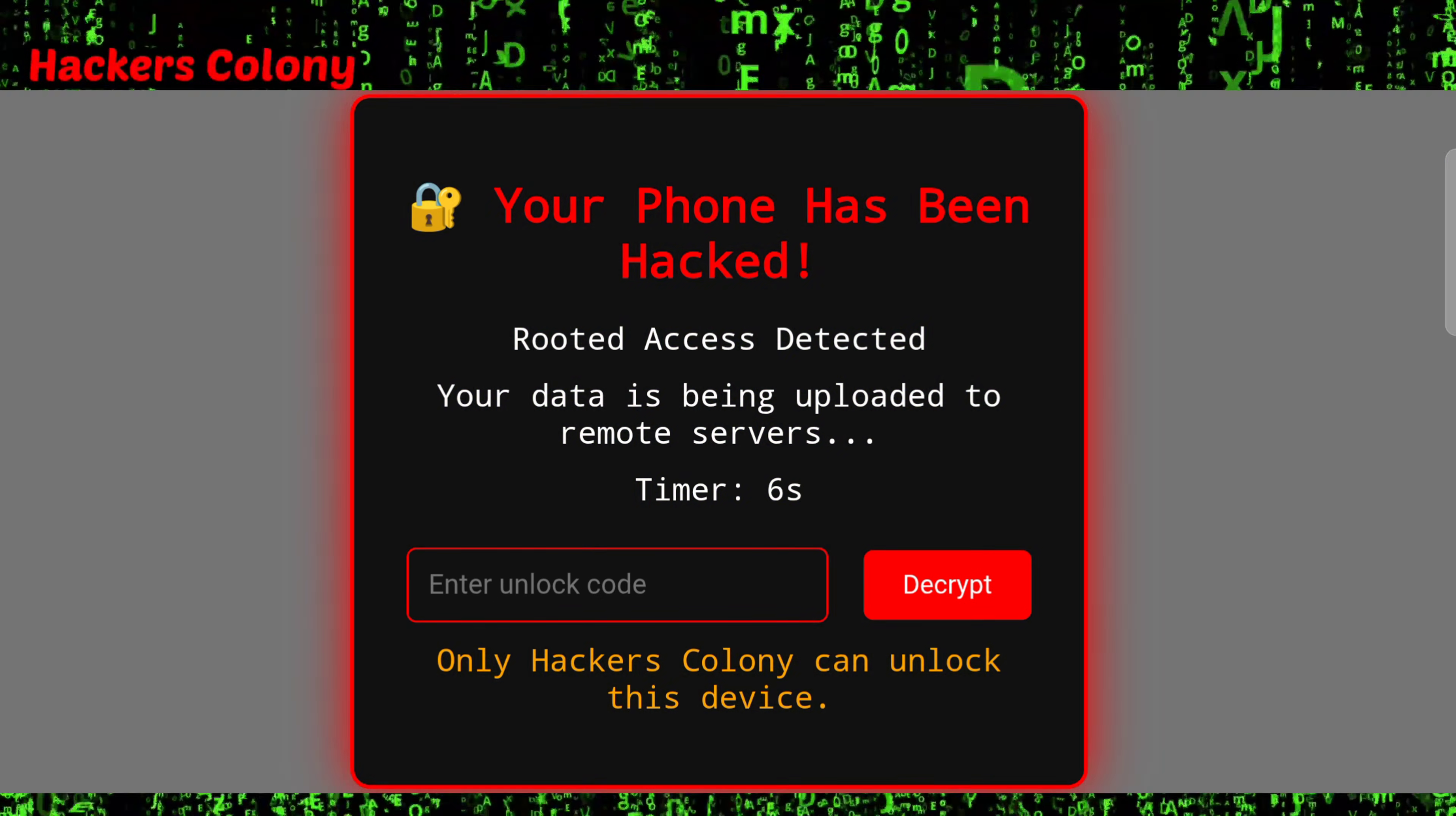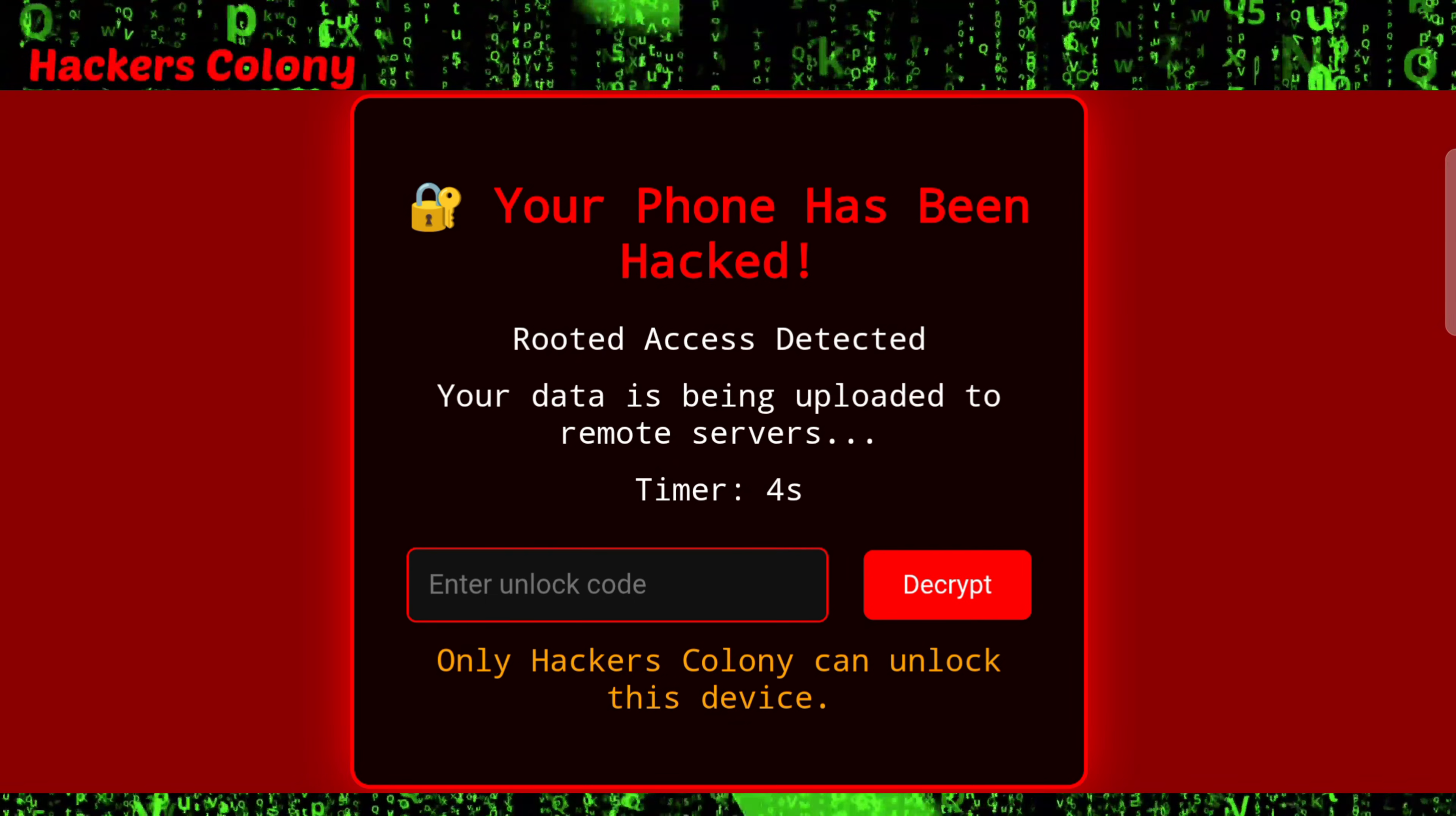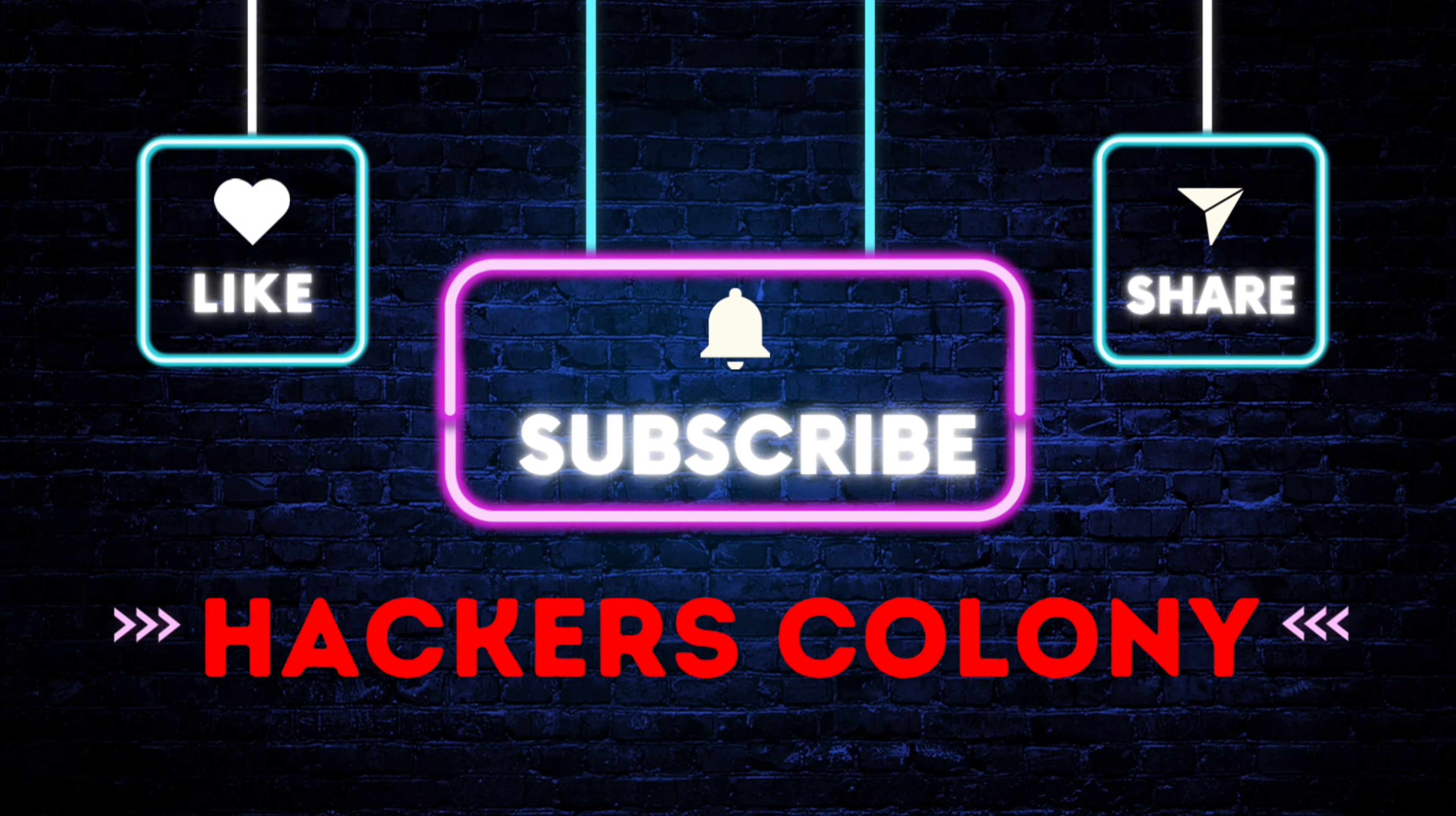So guys, if you like the video do like, subscribe and click on bell icon for more interesting ethical hacking videos. Thank you so much for watching the video guys, see you in the next video. Bye bye.